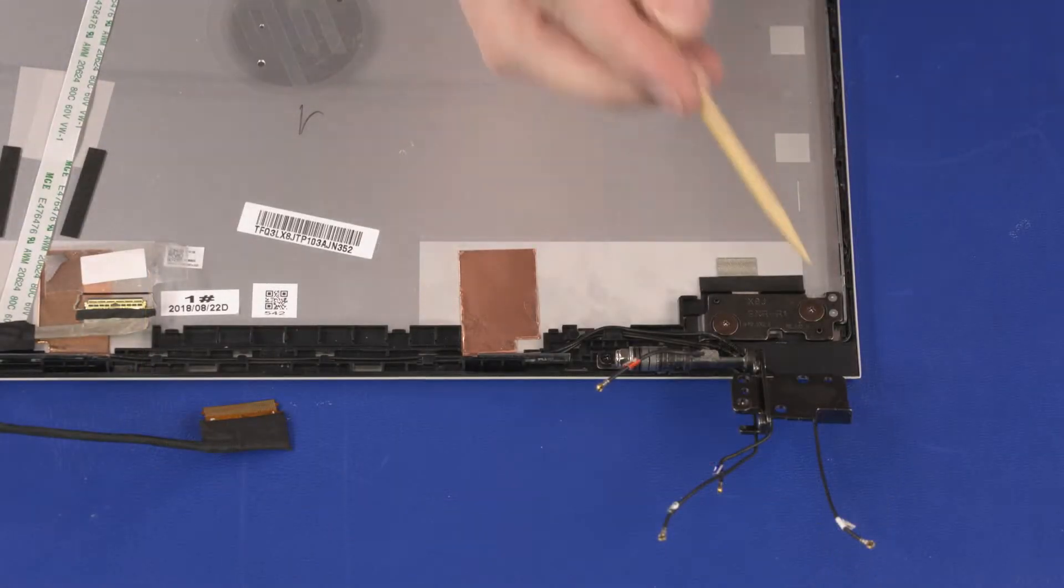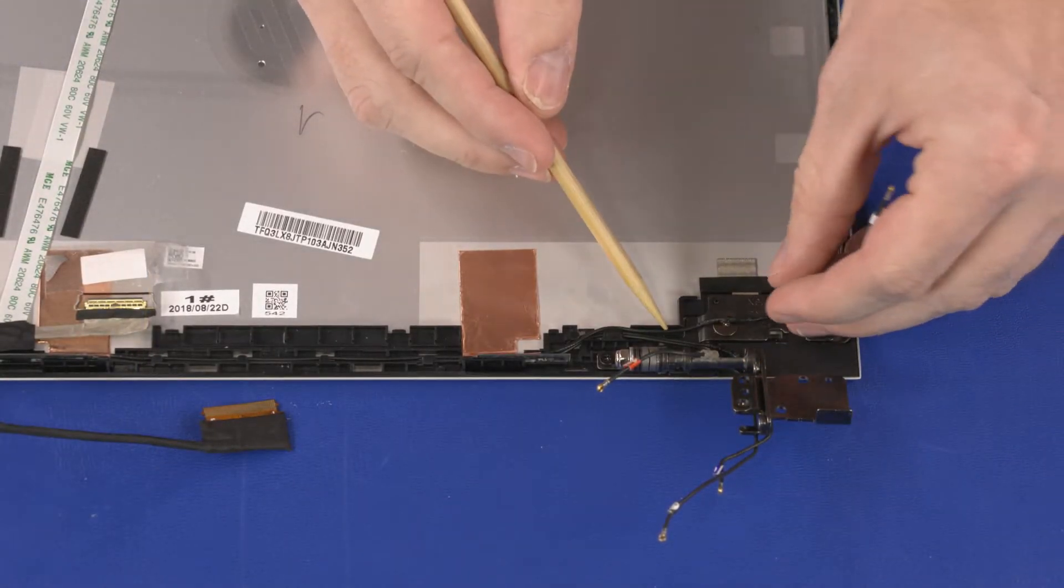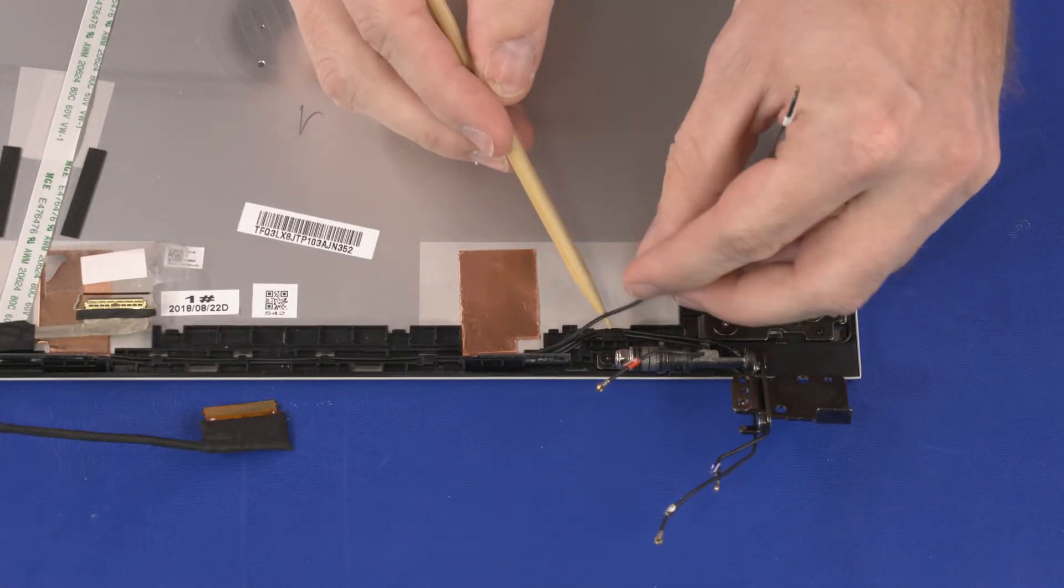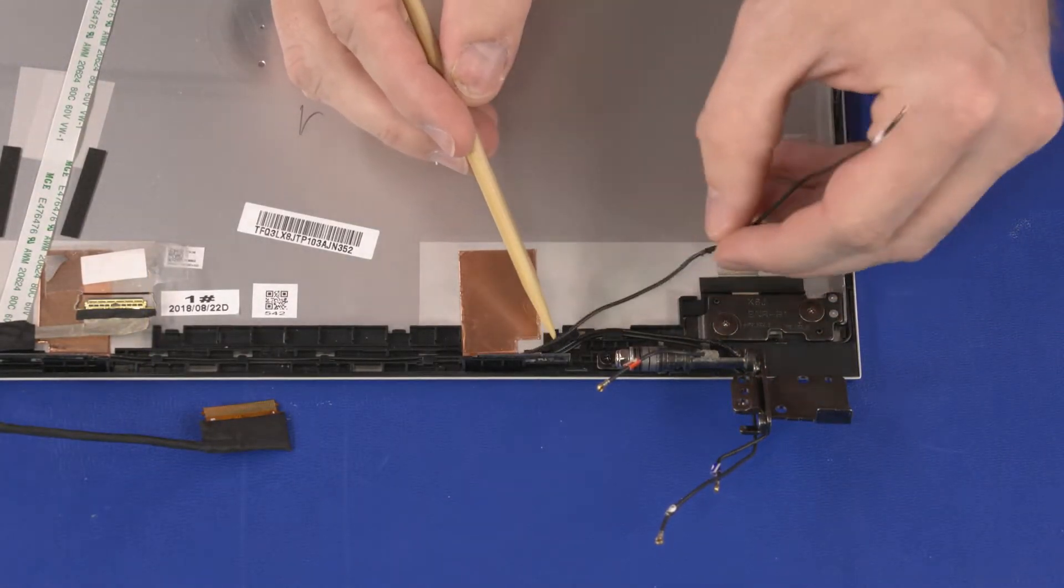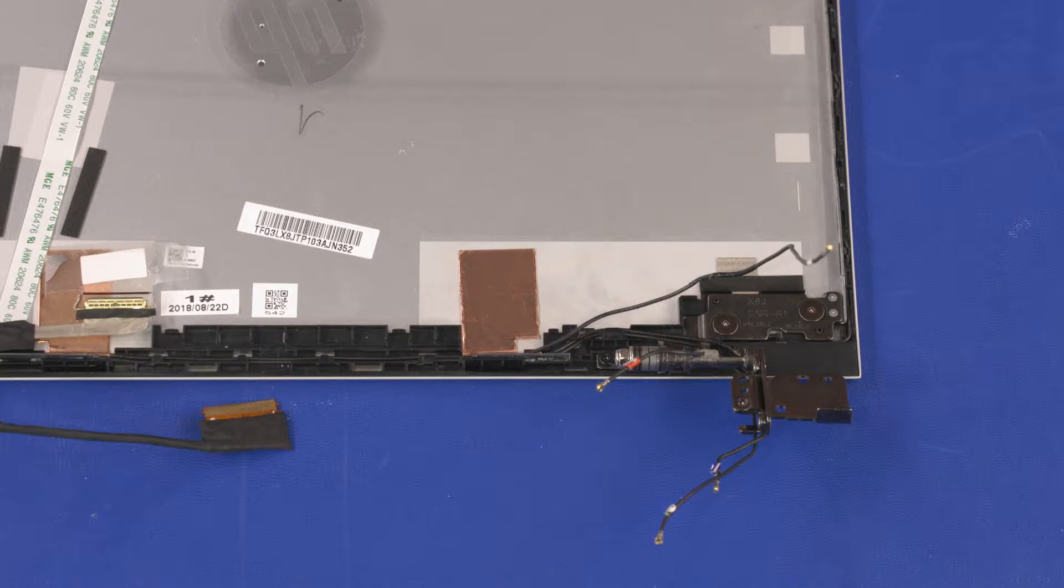Remove the AUX wireless LAN antenna cable from the routing channel on the display enclosure. Make careful note of the placement of the AUX wireless antenna LAN transceiver for later replacement.